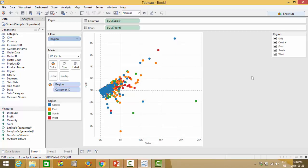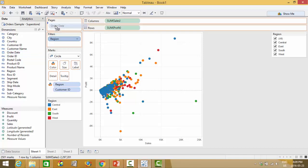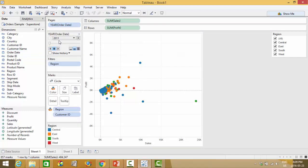To explain pages very quickly, essentially if you have one visualization that say changes over time or a static view that you want to cut in a different way and show almost like a video you can do that with pages. So if I want to look at this exact view for every single year that I've been in business by the order date I can drag order date into pages